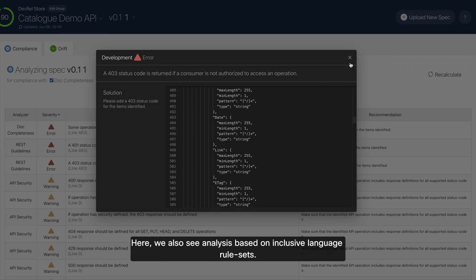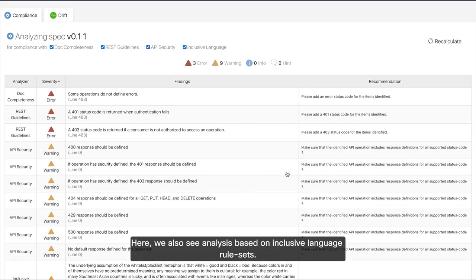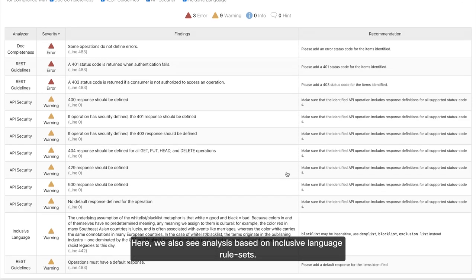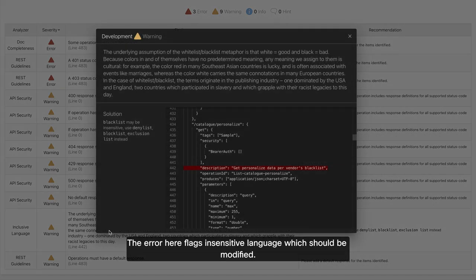Here, we also see analysis based on inclusive language rule sets. The error here flags insensitive language, which should be modified.